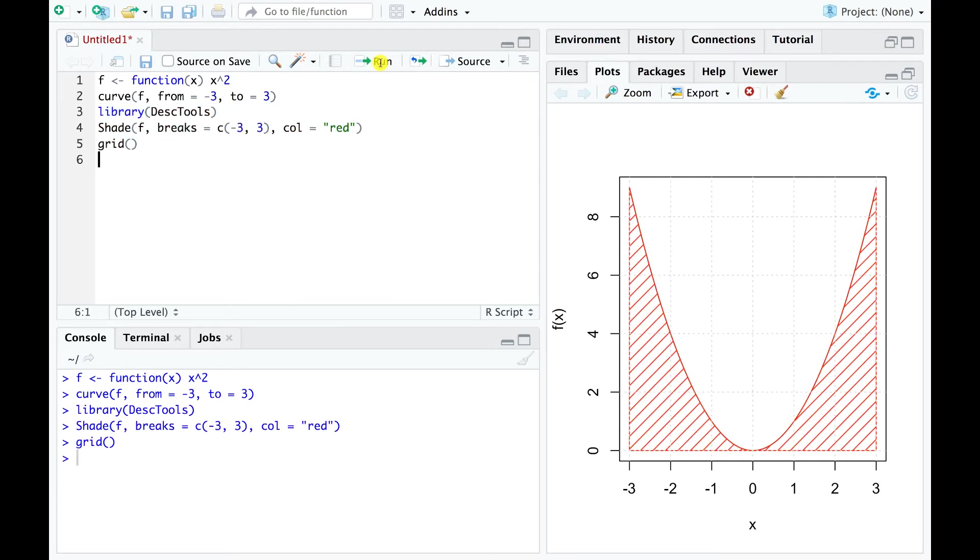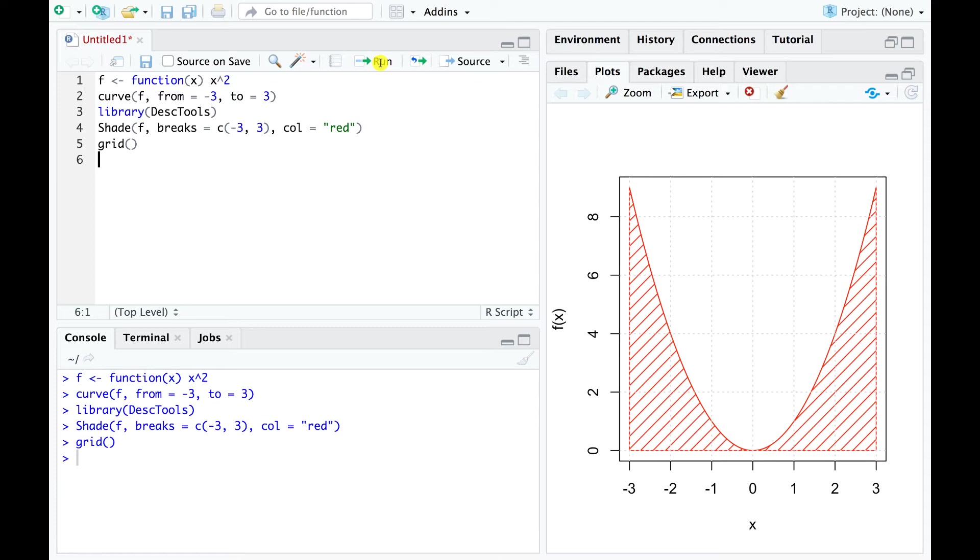Notice that we first had to load a package in order to gain access to the shade function. If this package is not yet present on your machine, you can easily set it up using R's built-in package installer. For now, this is just a simple example of what R offers in terms of graphing functionality. In a few minutes, we will see that R can also generate interactive 3D plots that you can move around and resize with your mouse.